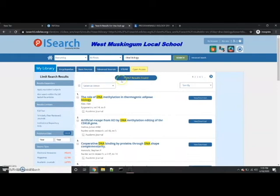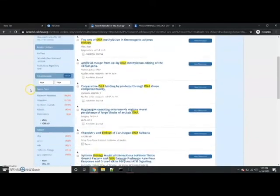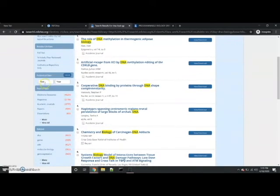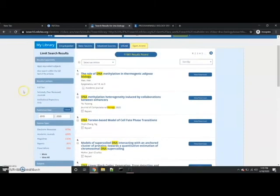Oftentimes you'll end up with a huge amount of results as you search your terms, so use the limiters on the left to filter those down. The first one I usually start with is the publication date — specifically if I'm working with science or other topics that are very sensitive to when they were published, I can filter out a lot of my results by changing that window.